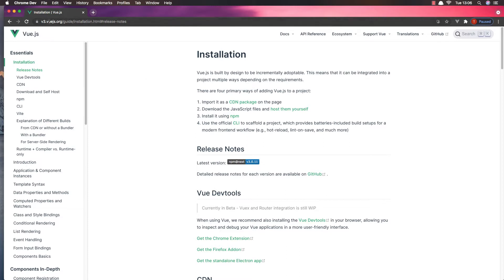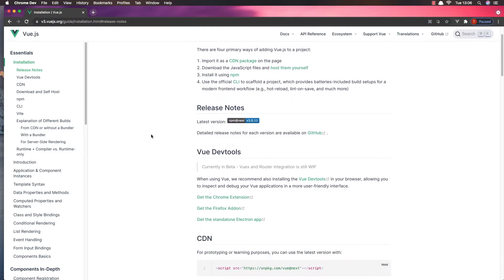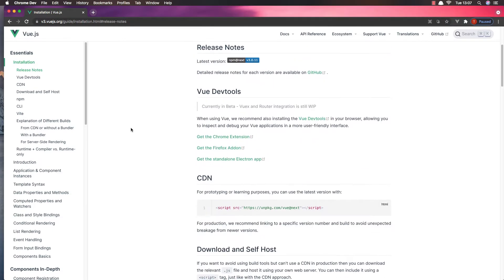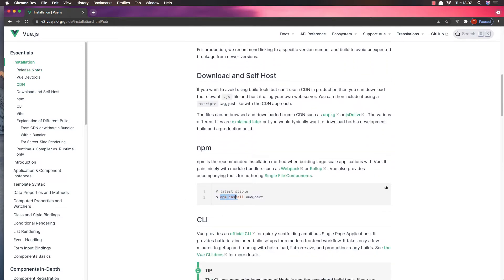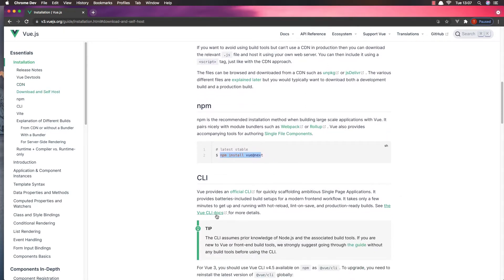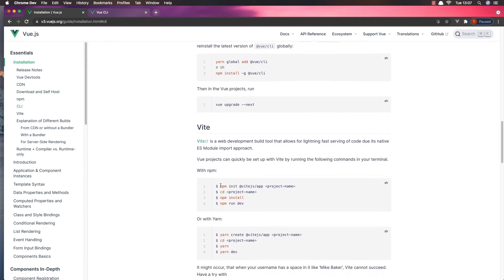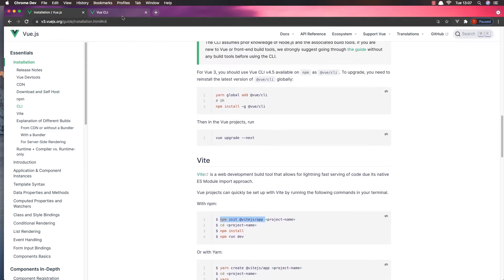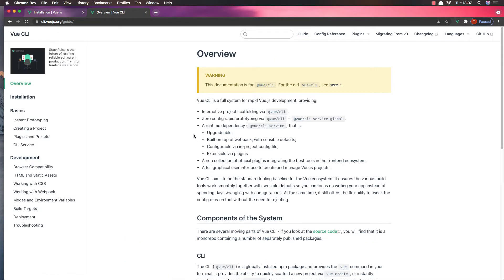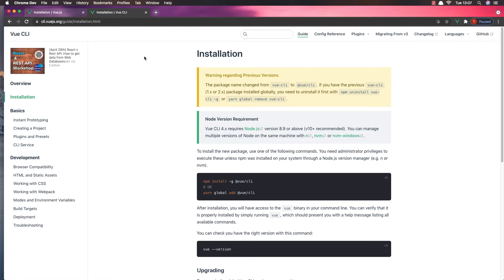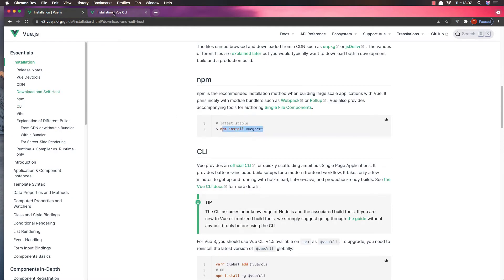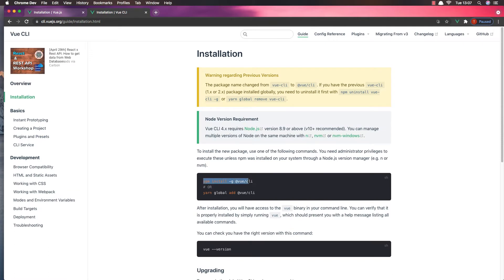Here I am in the Vue.js 3 website. I'm going to show you how to install it. Just run this command: npm install and vue at next. This is going to install Vue.js 3. You can also use Yarn — just run npm install or yarn install depending on what you have.